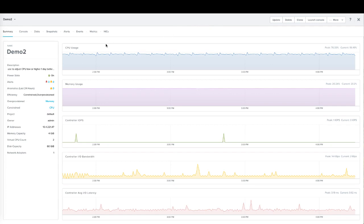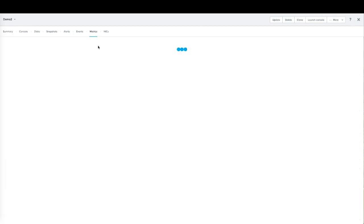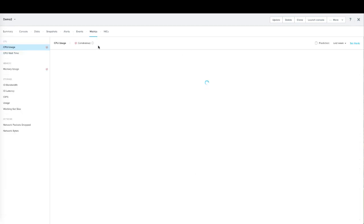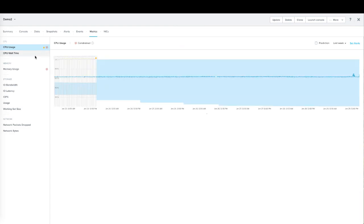If the VM did have any anomalies within the last 24 hours it would show here and have an account. If we click on that it would take us to a list-based view where we can see all the anomalies and when they were detected. We're going to go ahead and pop to the metrics tab so we can see all the different metrics that have learning behavior attached to them.